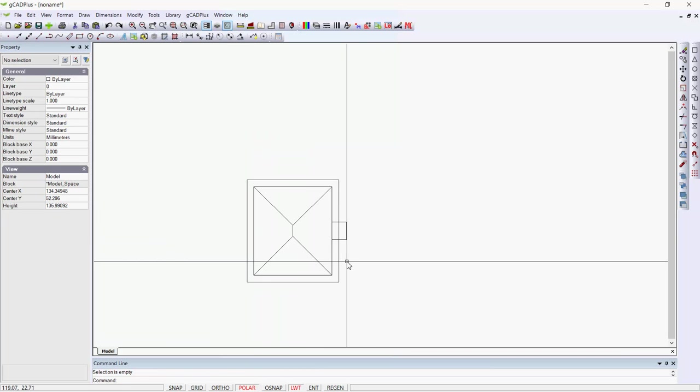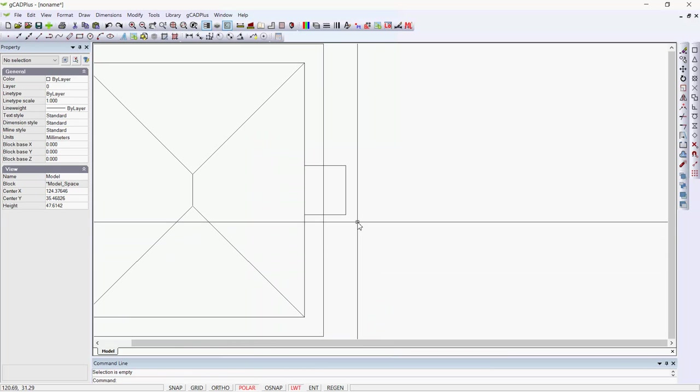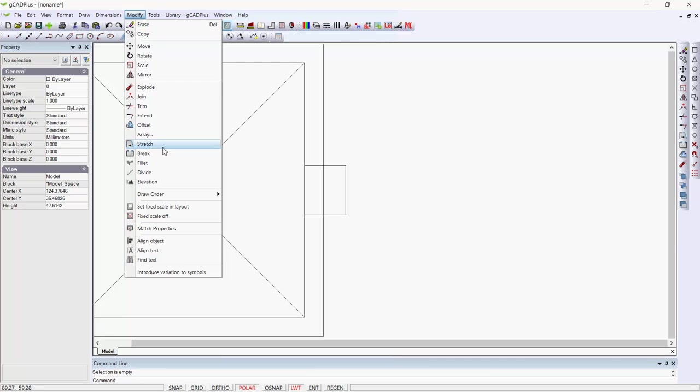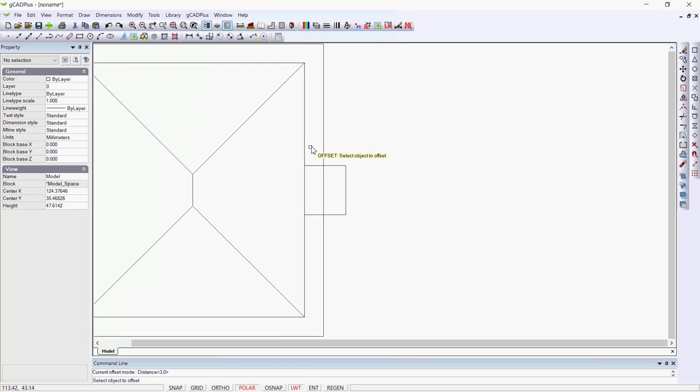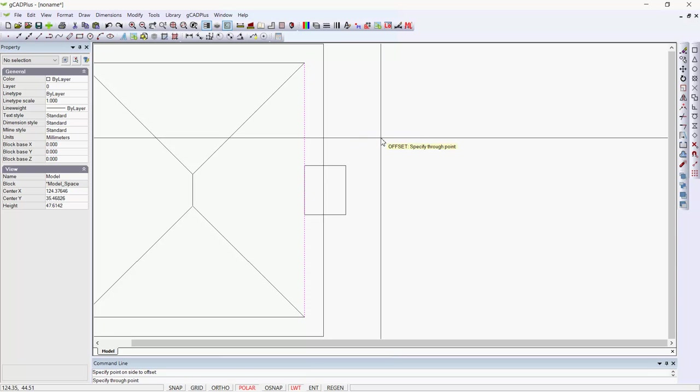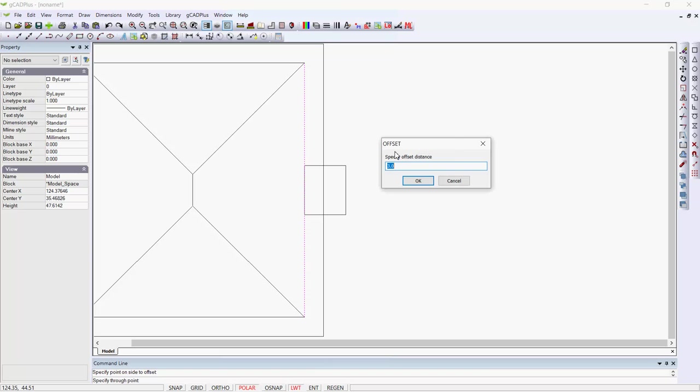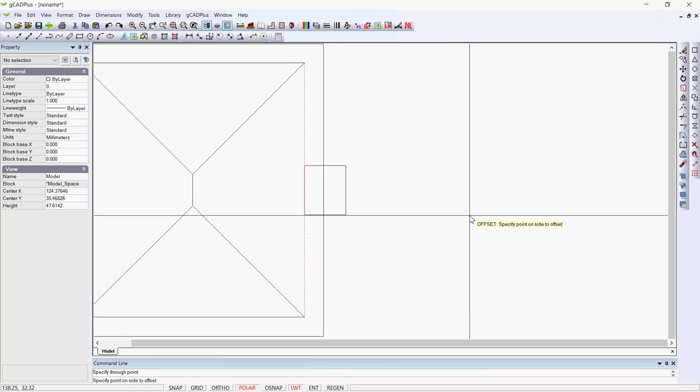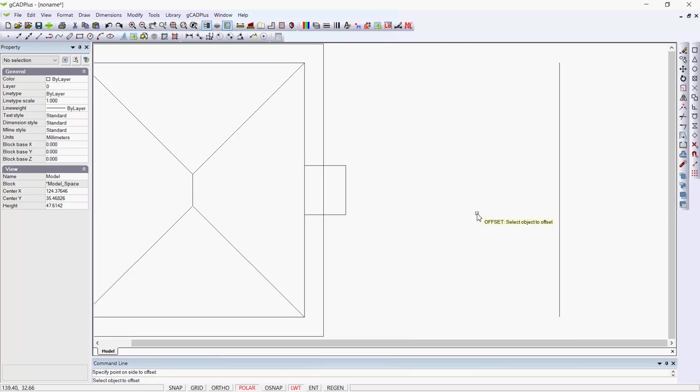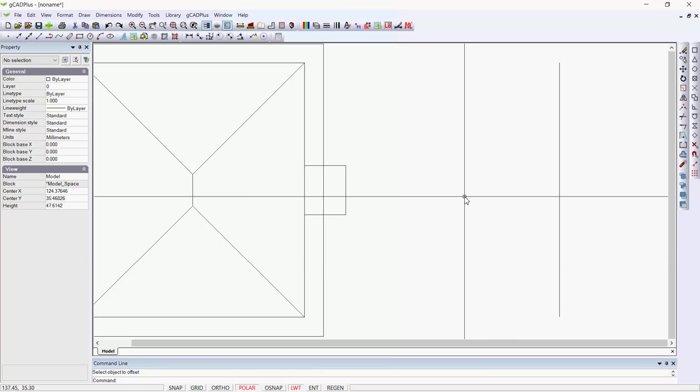Let's imagine the house is 40 feet back from the boundaries. We can modify and offset, pick the front of the house, right click. Our previous distance was three, so click back on through point, click on distance and type 40, and okay. Indicate the side to the right, and there's now a 40 foot offset.